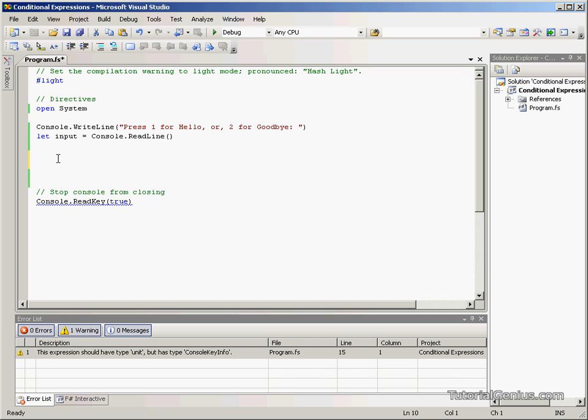Then display a hello message, otherwise say goodbye for example.